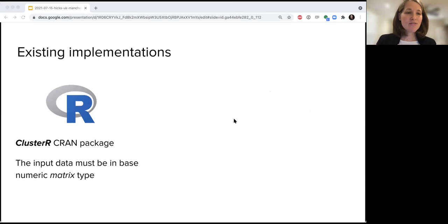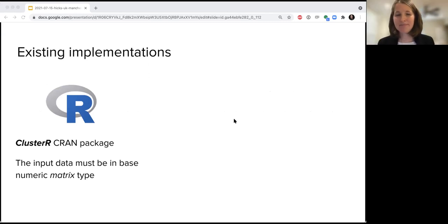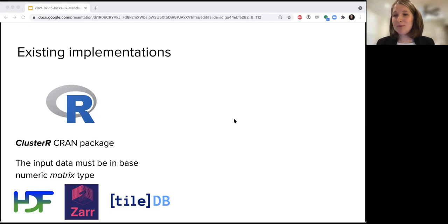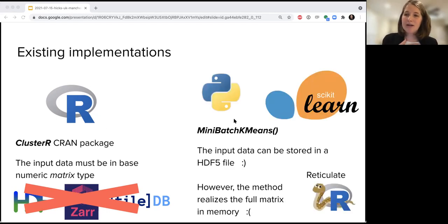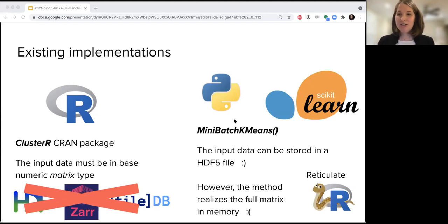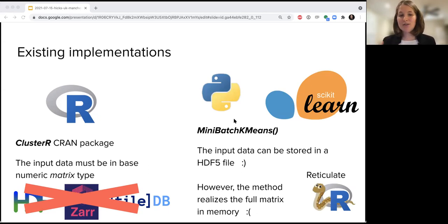I looked around for existing implementations. There is a mini-batch k-means algorithm in the cluster R CRAN package, but the input type is a numeric matrix — meaning you have to load the data into memory, so the nice on-disk file formats are not possible with it. There is also an implementation in Python via scikit-learn where the input data can be stored in an HDF5 file — which was really exciting — however, when you execute the mini-batch k-means algorithm, it actually realizes the full matrix into memory. If interested, you can use the reticulate package in R to interact with Python code.